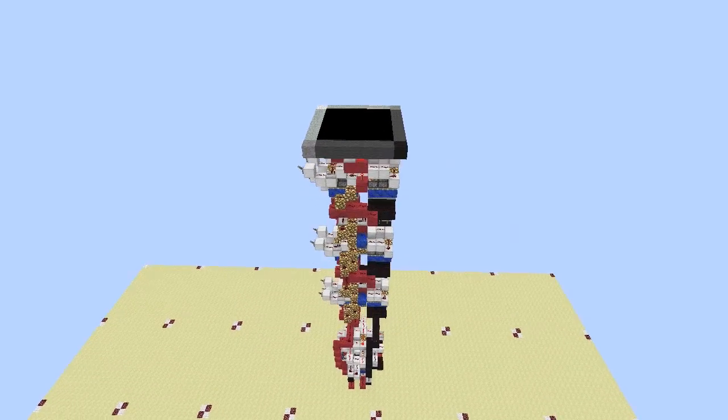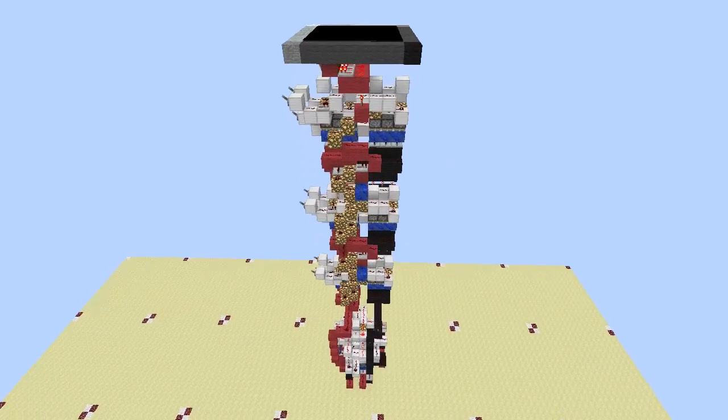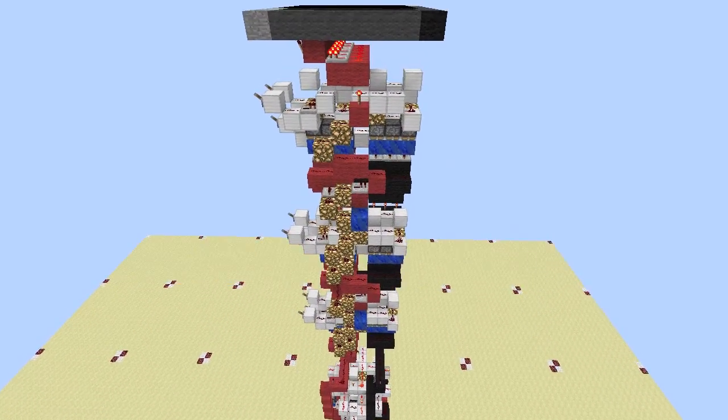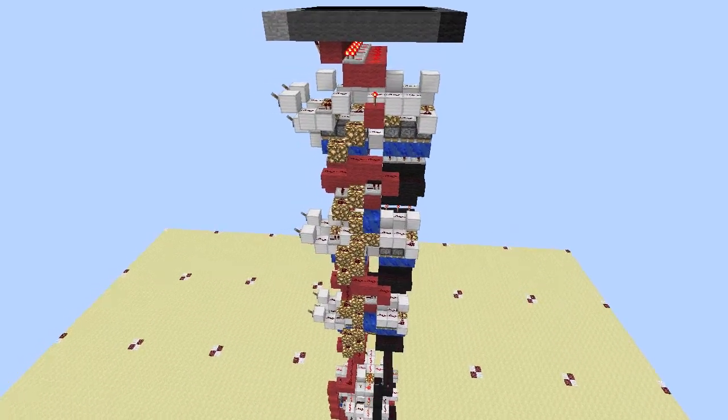Hey guys, Proper English here, and today I'm going to show you my image transparency circuitry.